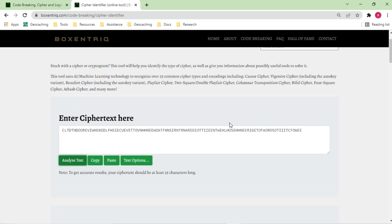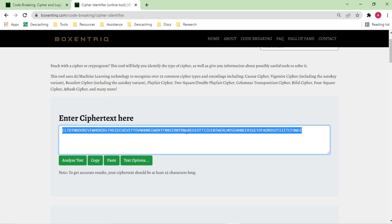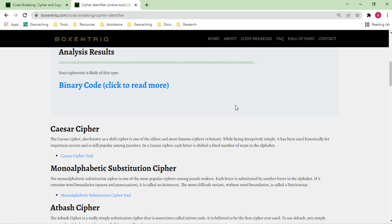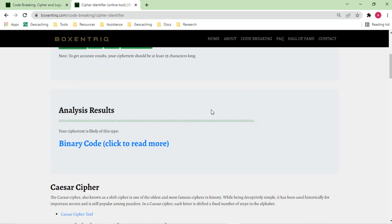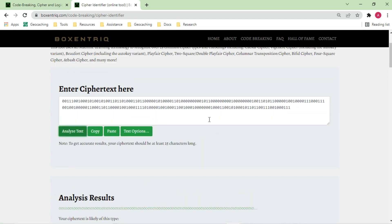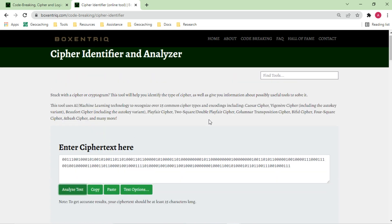Very cool — if you just have a text and don't know what it is, you can put it here and it will analyze the information and see if it's correct. Something like a bunch of zeros and ones — it says this must be binary, which is more likely correct. It's a very cool starting point where it tries to identify 25 ciphers using some machine learning techniques. It's a nice and powerful tool to start decoding.